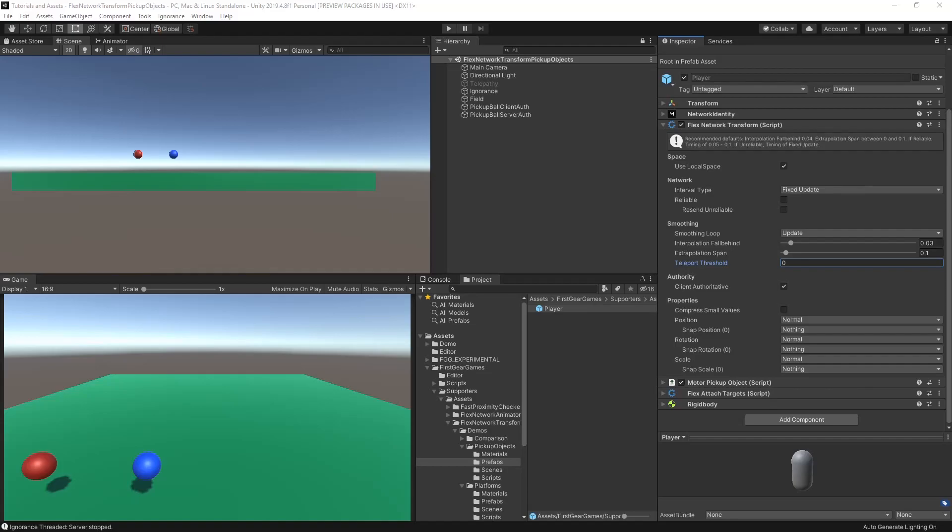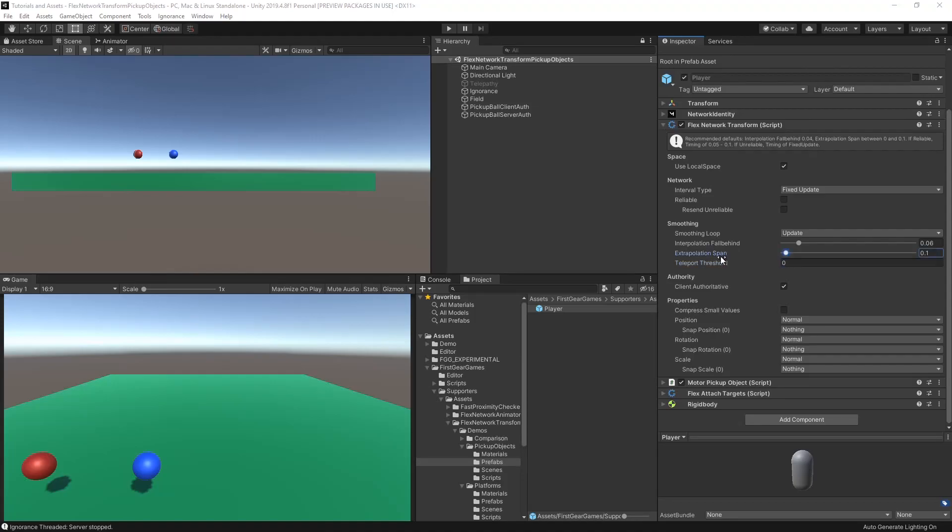Lastly, under smoothing is the teleport threshold. If this value is not zero and the next received data position exceeds your specified distance, your transform will be teleported rather than smooth over time.